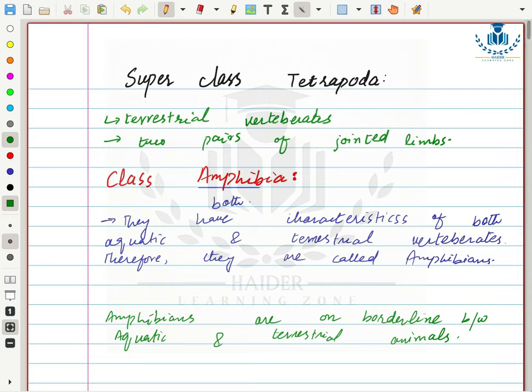Next we will discuss Superclass Tetrapoda. Superclass Tetrapoda includes terrestrial vertebrates that have two pairs of jointed limbs — that is why they are called tetrapods. 'Tetra' means four and 'pod' means appendages or limbs. Superclass Tetrapoda further includes Class Amphibia, Class Reptilia, Class Aves, and Class Mammalia.